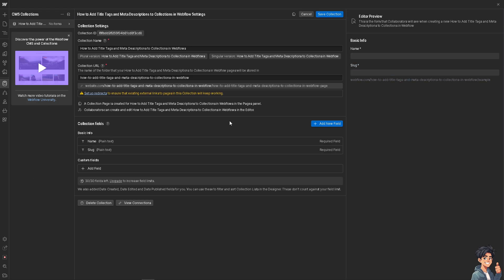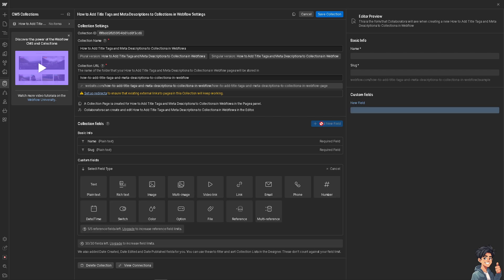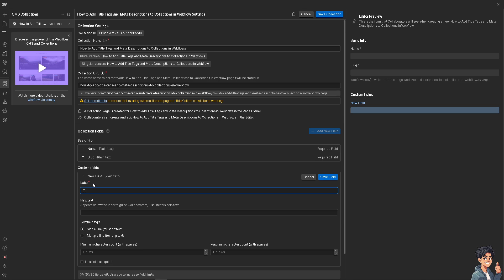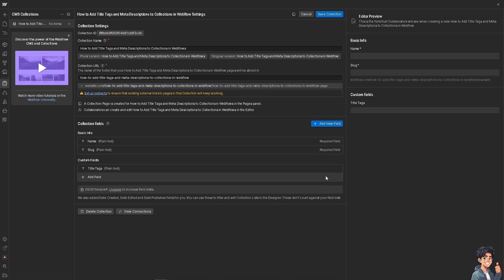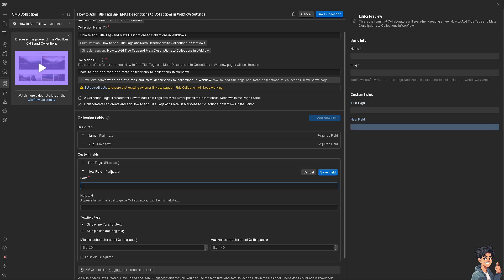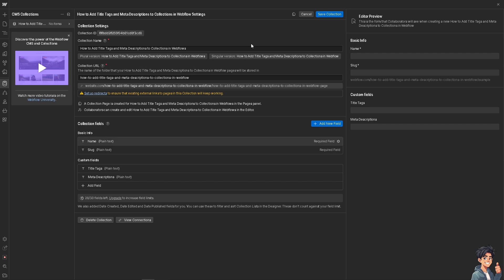Once you are there, click the Add New Field button — the blue button. First, click on Text, type in 'Title Tags,' and click Save Field. Repeat the same process: click Add New Field, select Plain Text, name it 'Meta Description,' click Save Field, and then click Save Collection.